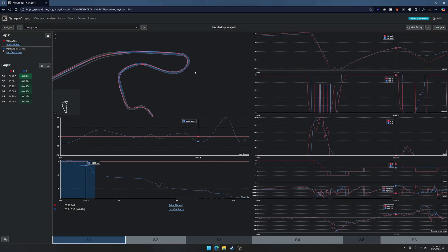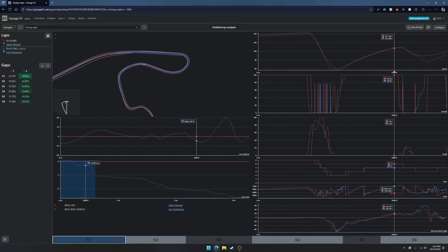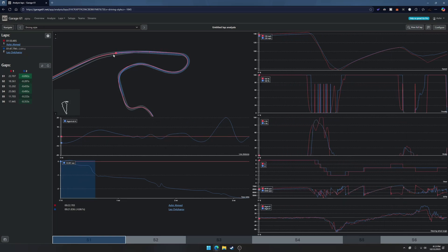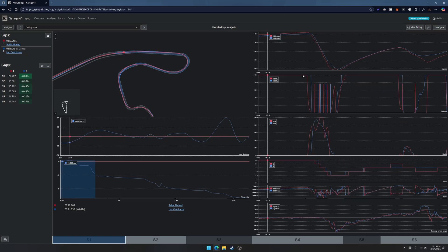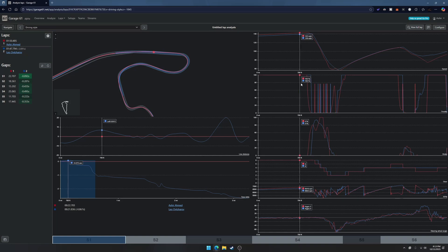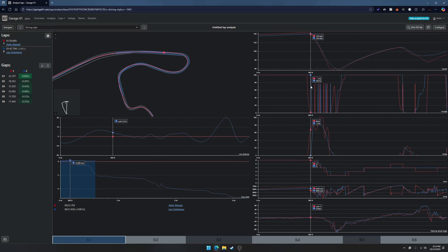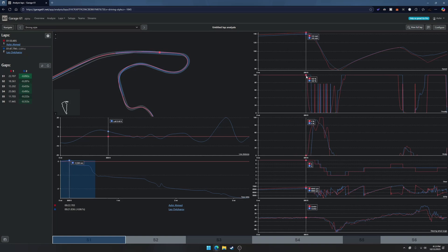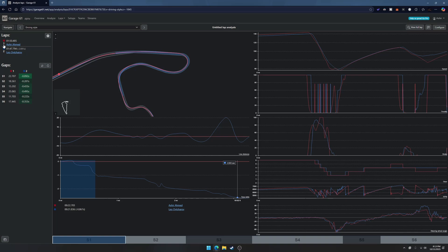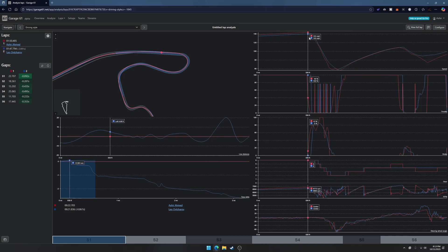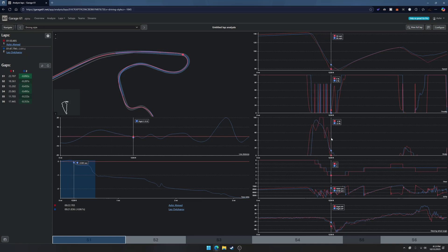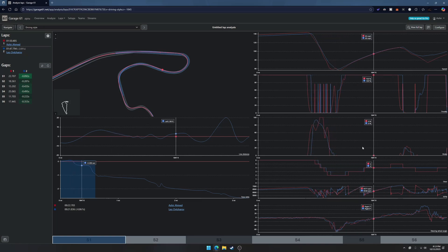If you click on S1 right here it's gonna break it down. As you scroll down on all the traces on the right side it's gonna show where you are on the track, so it gives you a better visual idea of what's going on with your car.